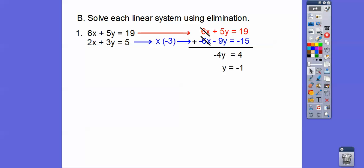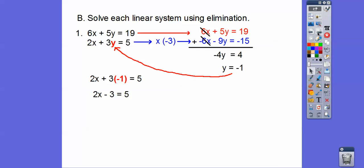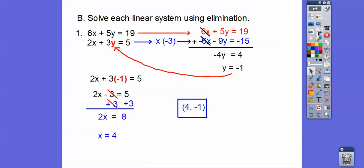So y equals negative 1. We can plug y equals negative 1 into the original blue equation, since it has nice small positive numbers. 3 times negative 1 is negative 3. Adding 3 to both sides gives us 2x equals 8, so x equals 4. Our answers are always (x, y), so the answer is (4, negative 1).